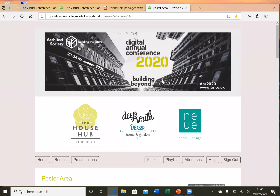I hope this has given you a better understanding of the Fitwise e-Conference platform. If you wish to know more, you can contact me directly at jenny@fitwise.co.uk and I'd be happy to discuss this with you. Thanks very much for listening.